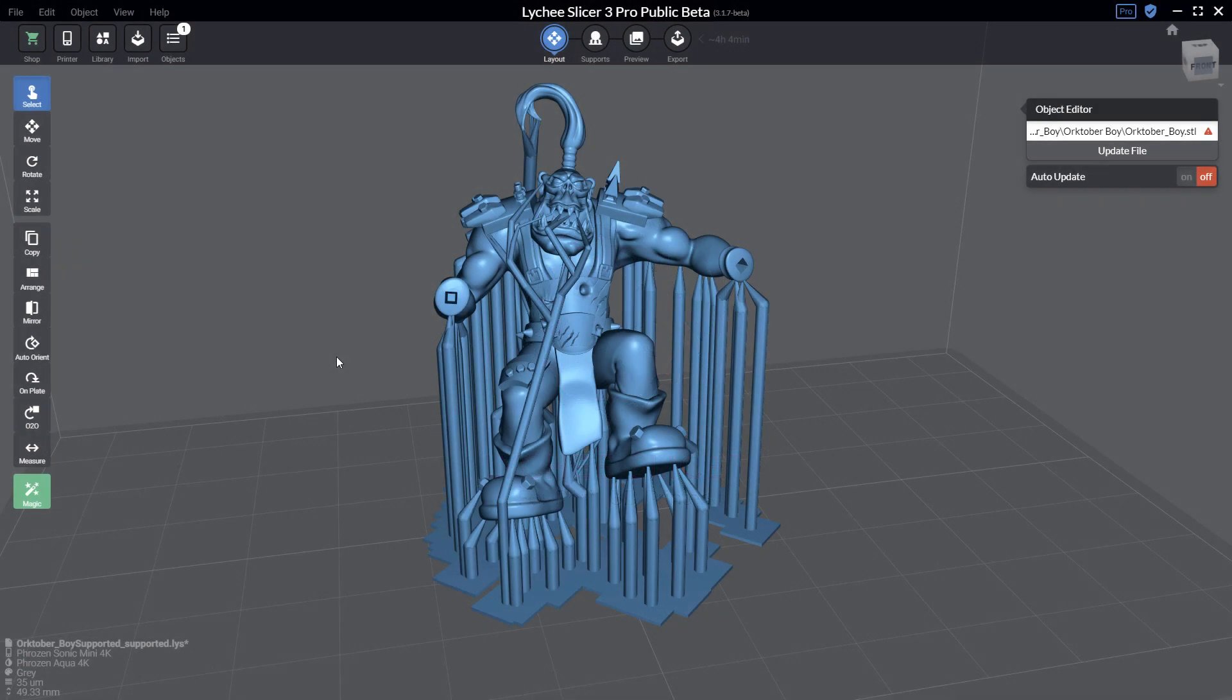Hi, this is Thomas from the Lychee Slicer team and today I would like to talk to you about something quite important: how you can rescale a model in Lychee Slicer which already has supports.